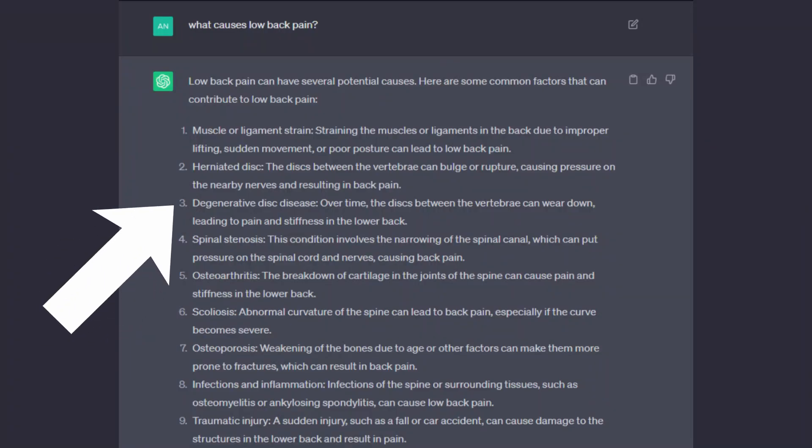Number 3: degenerative disc disease. Over time, the discs between the vertebra can wear down, leading to pain and stiffness in the lower back. This could be a cause of acute or chronic pain in some cases, though it is controversial — there are people who have severe degenerative disc disease and no pain, and others with minor degenerative disc disease and severe back pain. I will give it a point; it's an okay response.